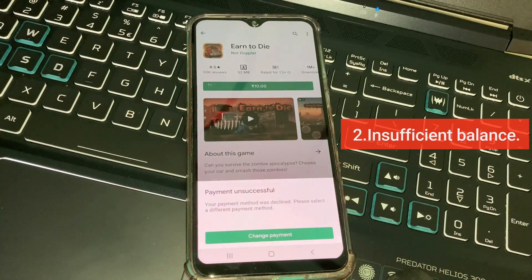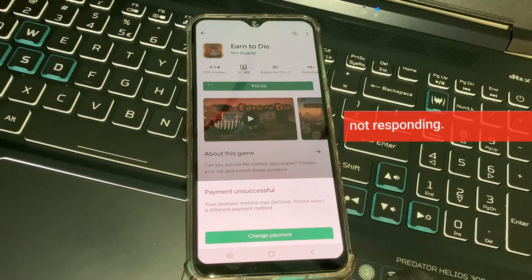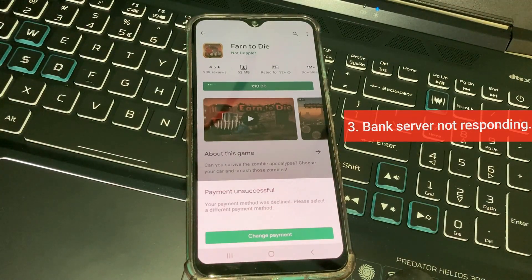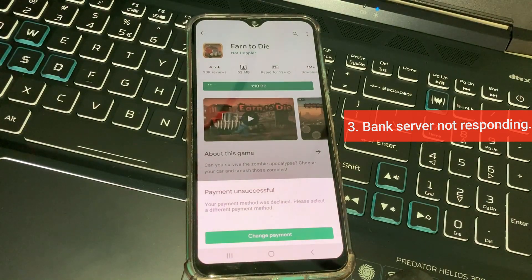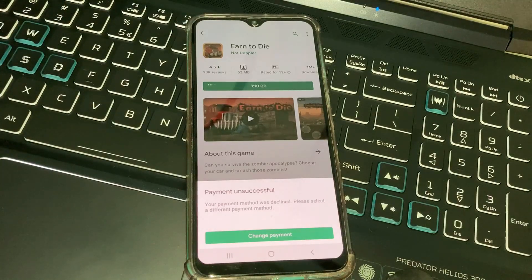The second reason is maybe your card has insufficient balance, so first of all check your card balance. The third reason is maybe your bank server is not responding or Google Play Store is not working. The same problem also occurs if you buy anything from Brawl Stars, Free Fire, Call of Duty, and some other games.